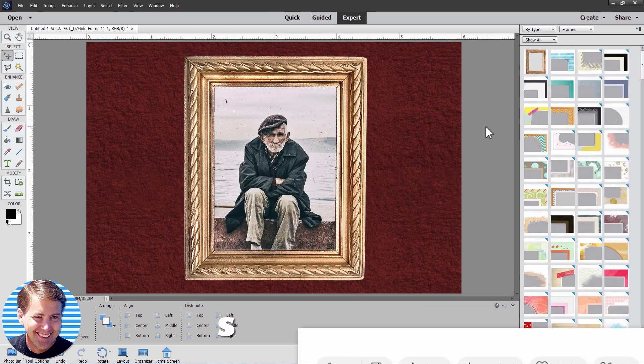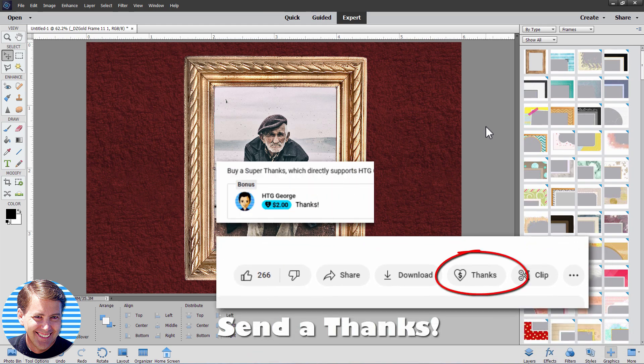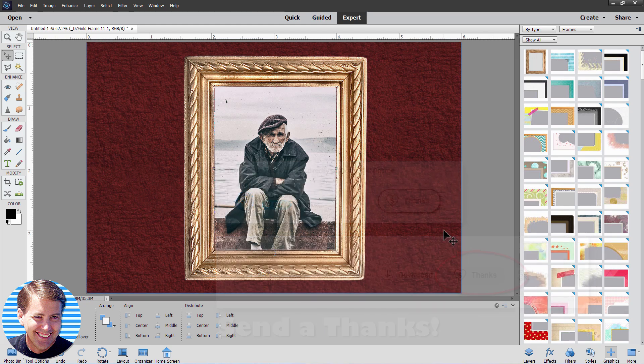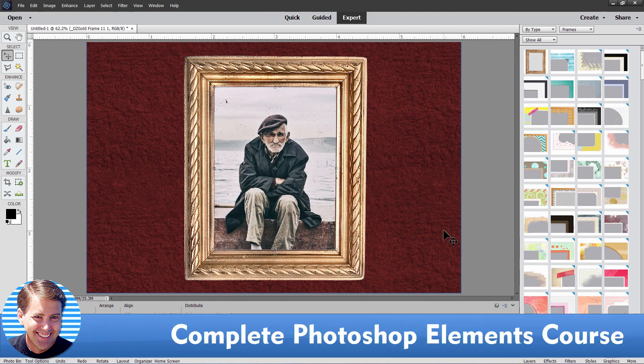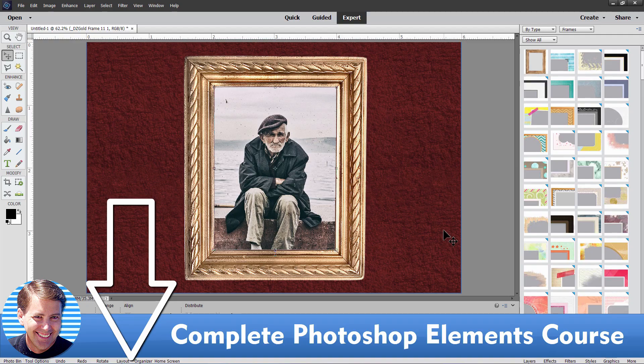Now if you found this video useful, why don't you consider sending me a thanks? Click on that little thanks button right down there, bottom right hand corner. If you want to learn a whole lot more about how to use Photoshop Elements, the best way to do that is with my complete training course. And I have a link for that down there in the description as well. And I'll see you next time.